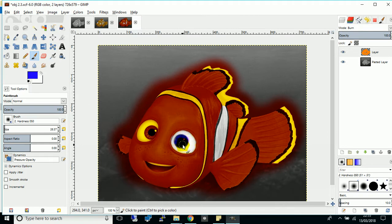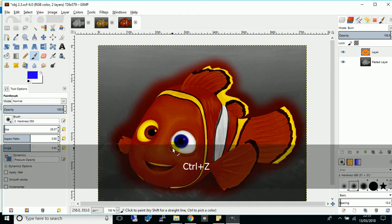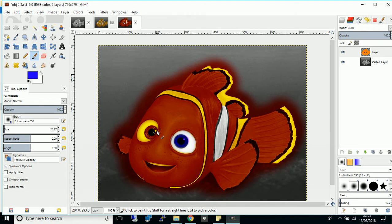Again, try not to go too far over the edges. If you do, you'll end up like that. Control Z. And I can't do it on this eye because I haven't removed the orange from it yet.